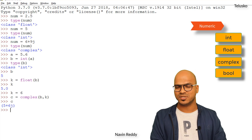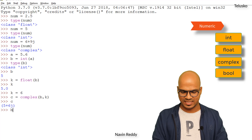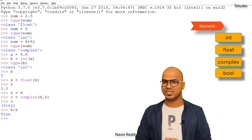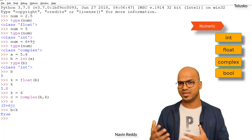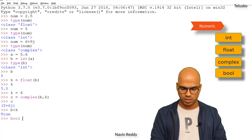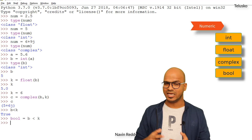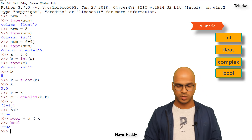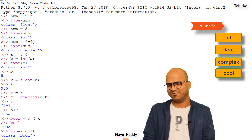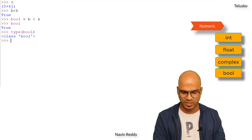So true or false comes under boolean type. We have b and k — if I want to check if b is less than k we can do that using the less-than operator, and you can see we got true. You can also assign that to a variable. I'll say variable_bool equal to b less than k — you can see it is true and the type of it is bool.